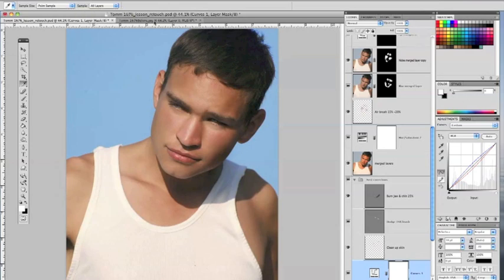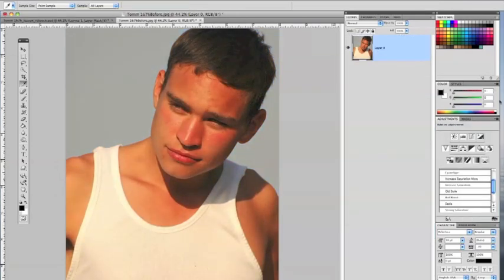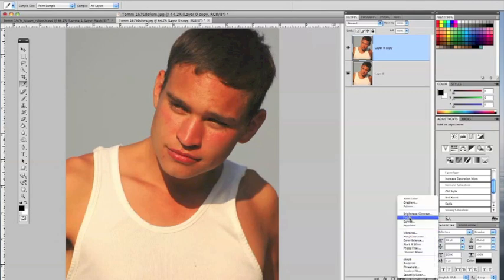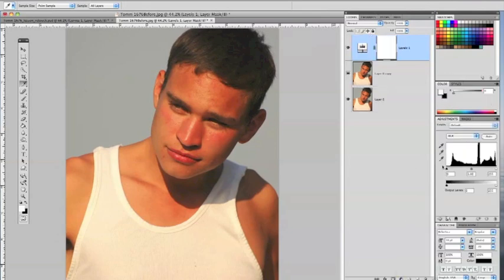Let's start with our before picture. If you have a picture up, you can start by hitting Command-J to duplicate that layer. What I'd like to do first is come down to the bottom of your layers palette and launch a levels adjustment. It's a good habit to get into sometimes — if you have a picture up, take a look at this little histogram here with the levels.